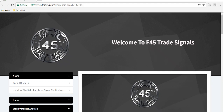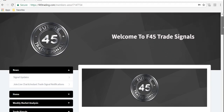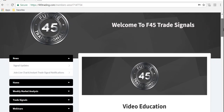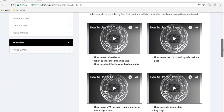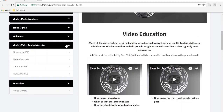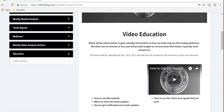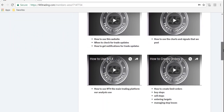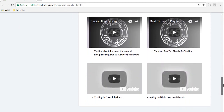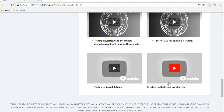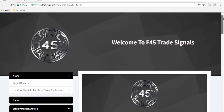Hello everybody and welcome to another video education session from F45 Trade Signals. Today's session we are going to talk about creating multiple take profit levels. When you're on our website you can log into F45Trading.com, sign up for 30 days free if you're not a member yet, and check out this education session in our education library. Just click the video library tab and you can see all of our past videos on how to trade, how to use MT4, putting order entries in — and today's will be on creating multiple take profit levels.